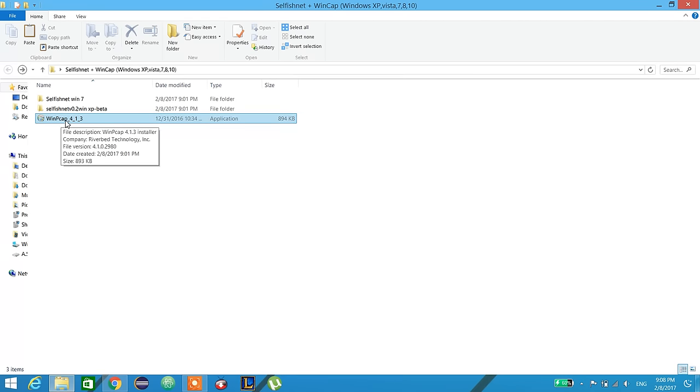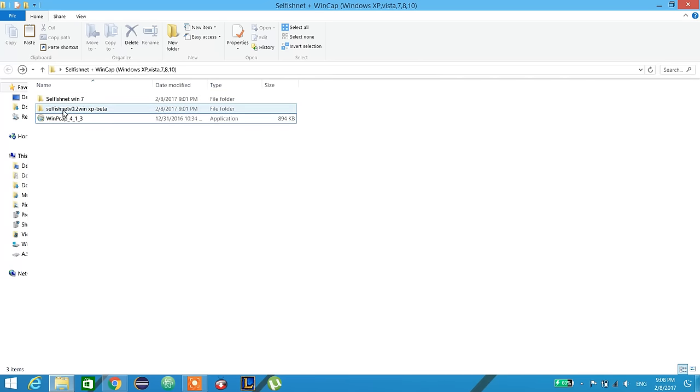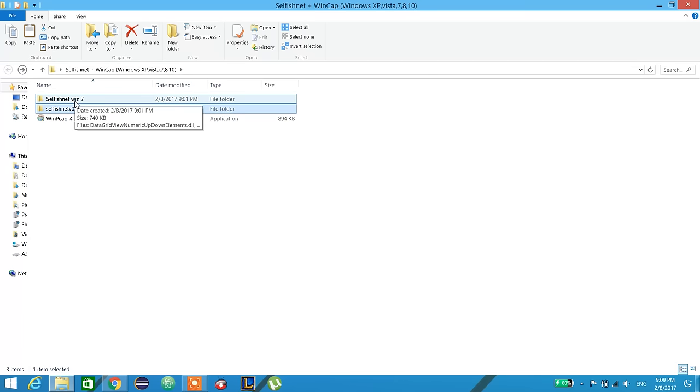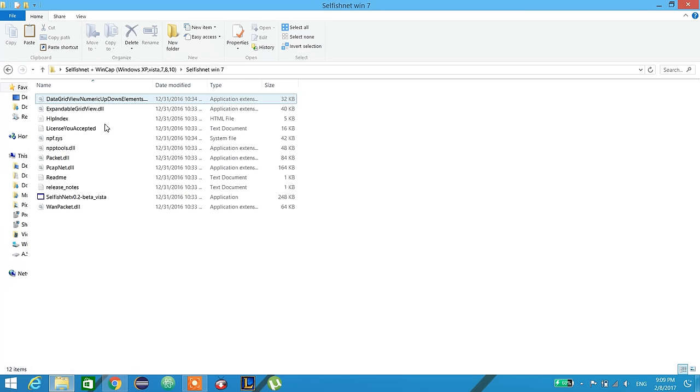First we set up WinPcap, as it is the application that is used to run SelfishNet. This is SelfishNet for Windows XP, and this is SelfishNet for Windows 7, 8, 8.1, and 10. So we open it.